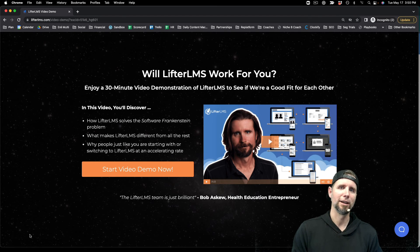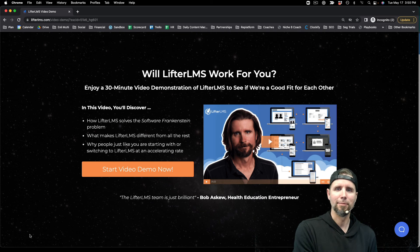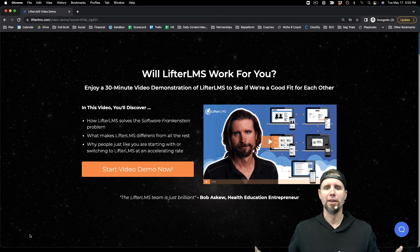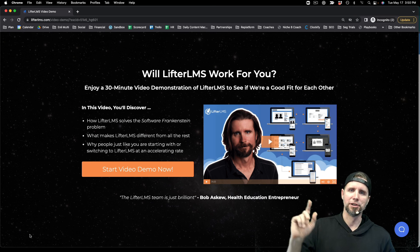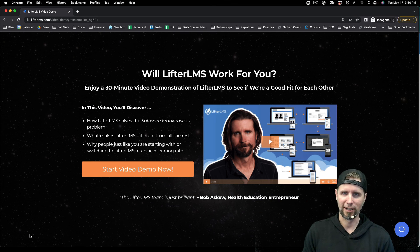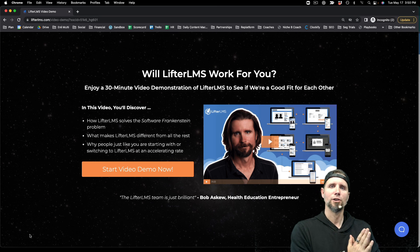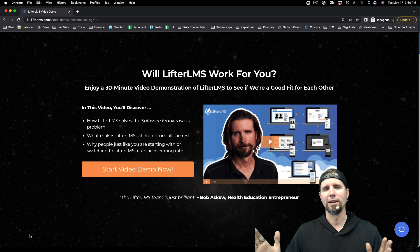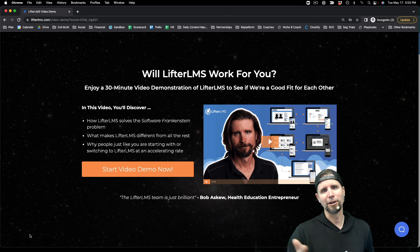If you have any questions at all, just email me at team@LifterLMS.com. Also click the link below this video to jump over to ShareASale so you can join our affiliate program and start earning 25% commissions on every sale that you generate. Have a great rest of your day.